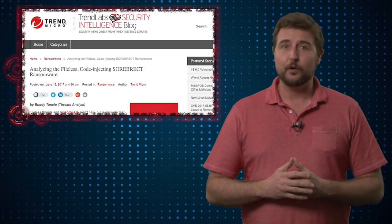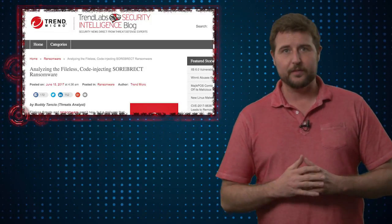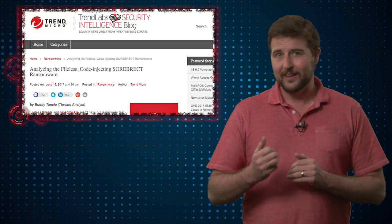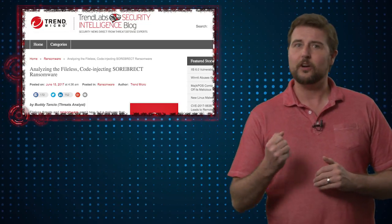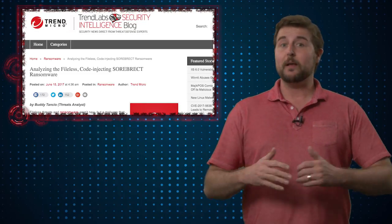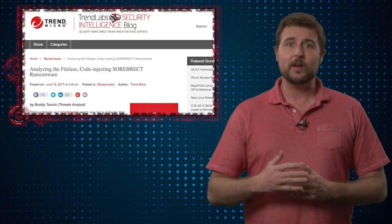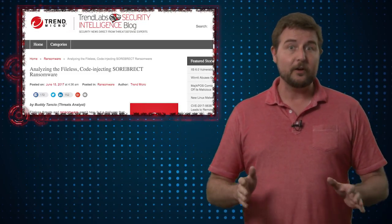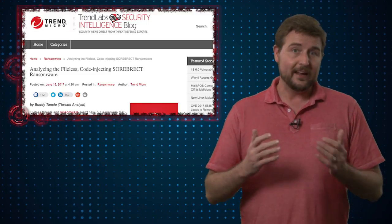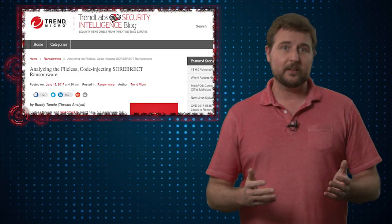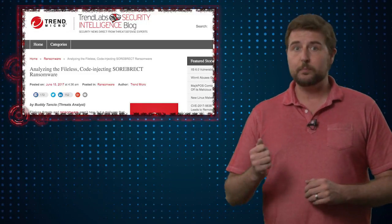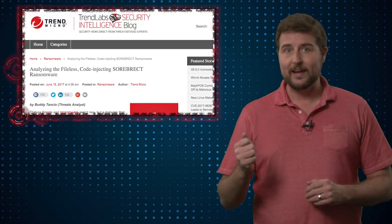Today's story actually involves the latter of those two: a file-less piece of ransomware that actually does start as a file that self-destructs. The story comes from the researchers at Trend Micro, who found a new threat which they call Sorbrecht. It's interesting because it combines some of the file-less attack techniques with ransomware specifically.